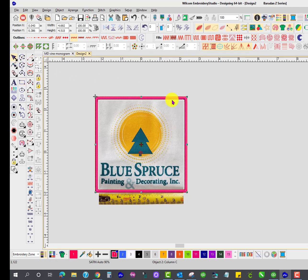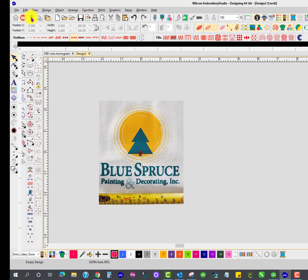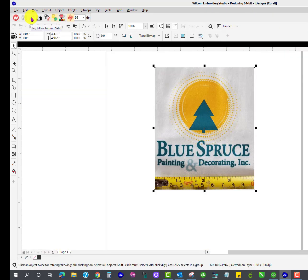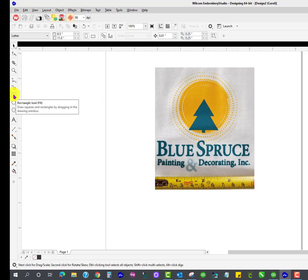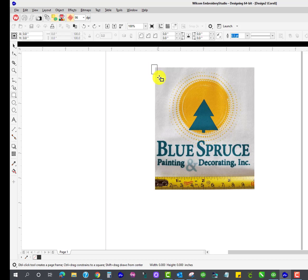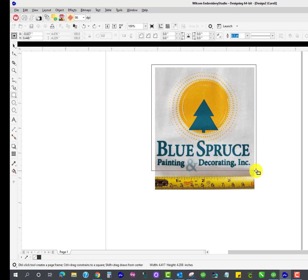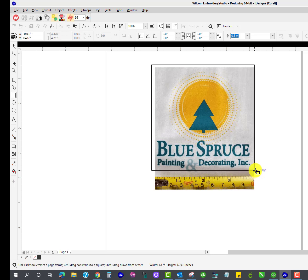Let me delete that and let's go over to the CorelDraw side and let's take the rectangle tool over here in Corel and draw that square. Just about that size, I guess.